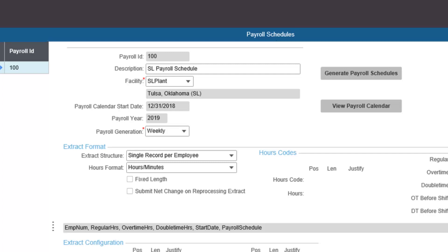The extract structure specifies how the hours will be presented in the payroll extract. We can have a single record per employee — this structure creates one record per employee that displays clocked and attendance hours. Clocked hours refers to the time employees report being at work: for a clocked employee this is the time captured between clock in and clock out; for an elapsed employee this is the time the employee reports working on indirect tasks and direct labour jobs. It also includes alternate hours such as absence hours and clocked hours on a holiday.